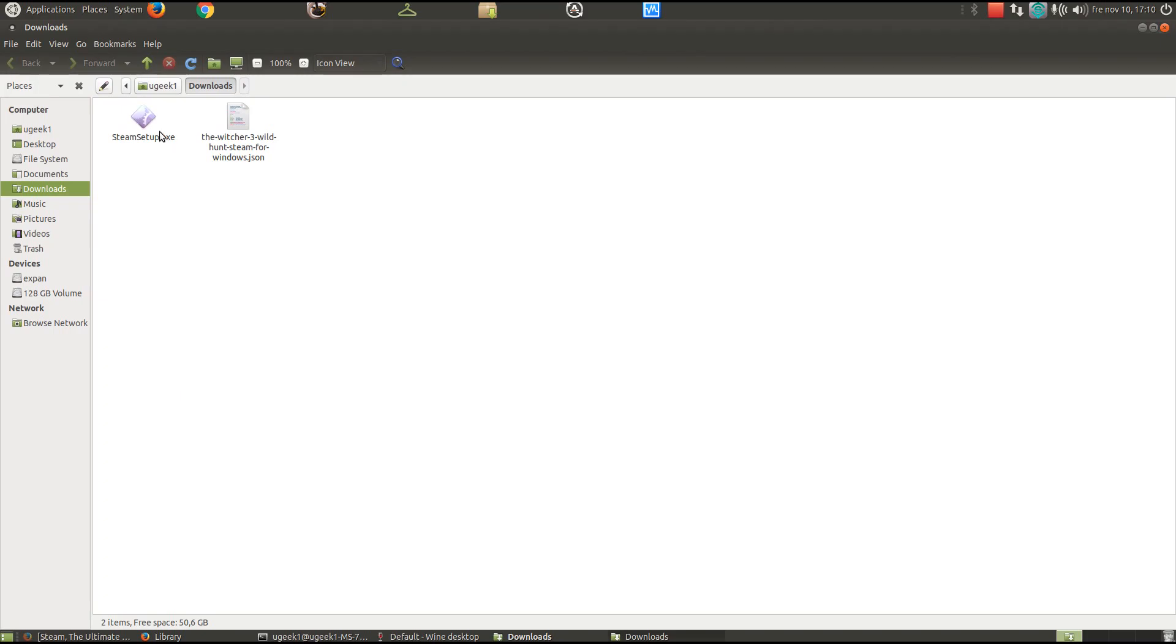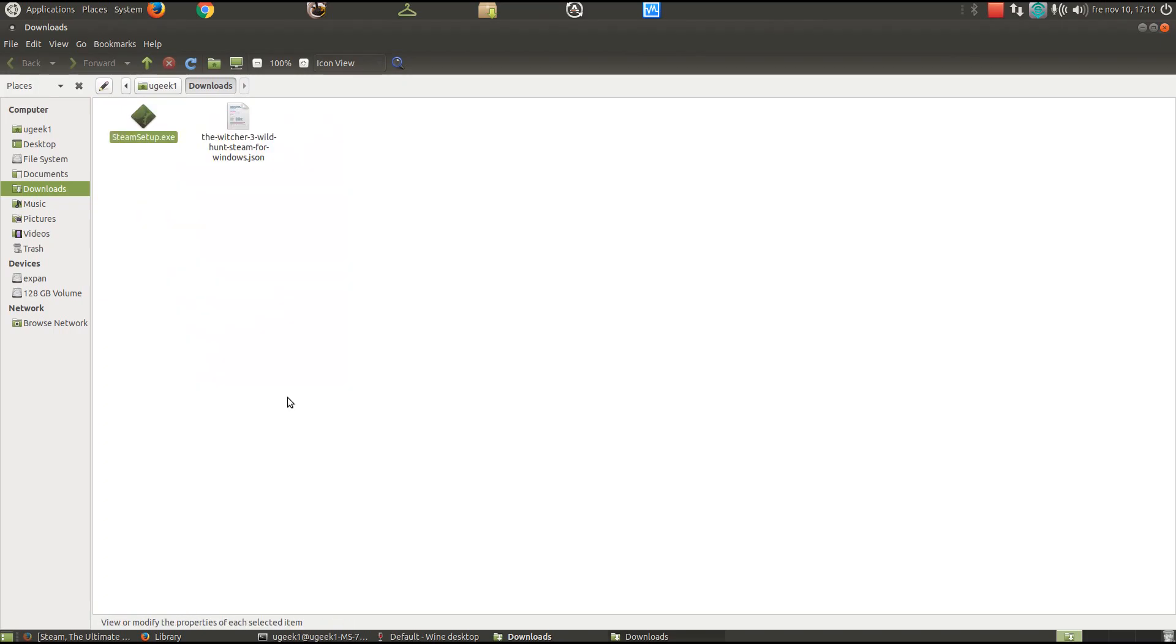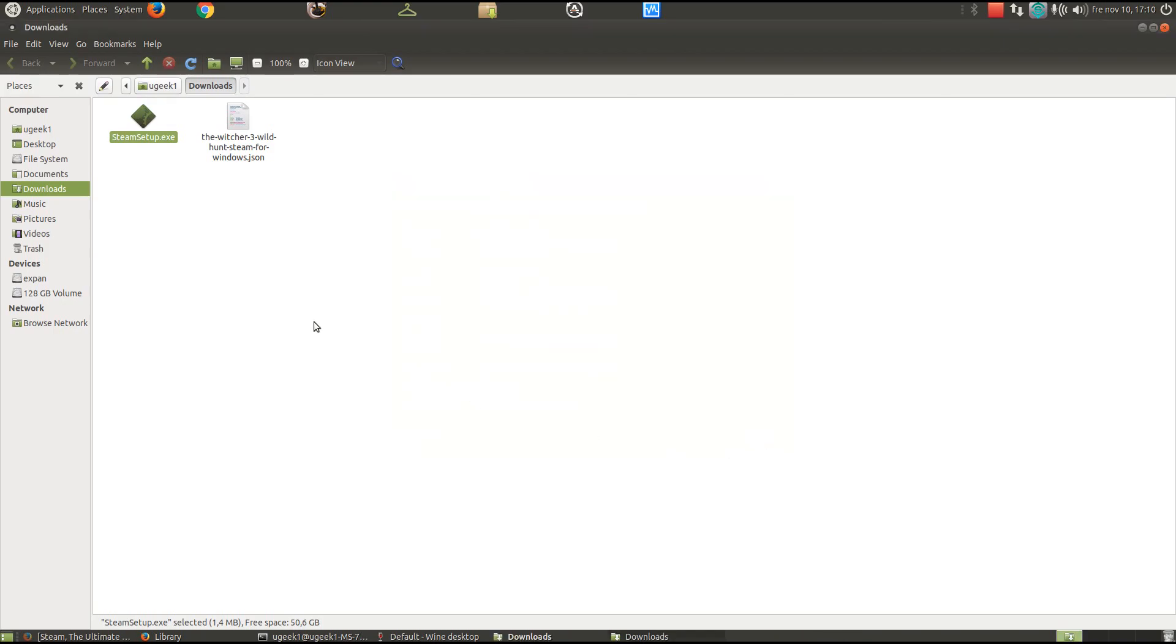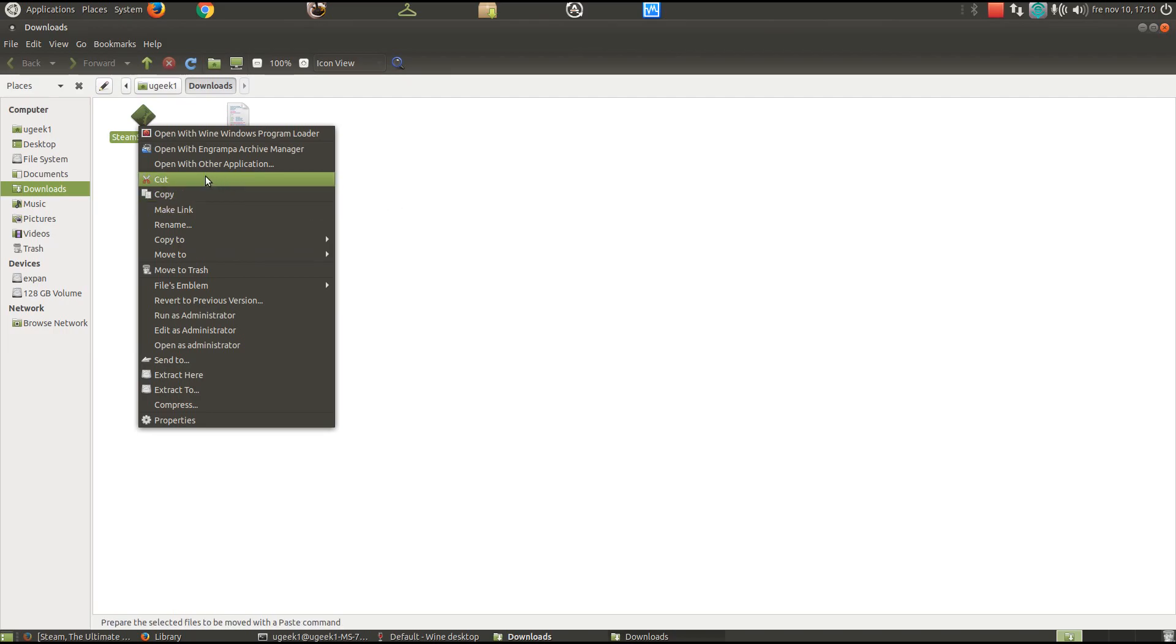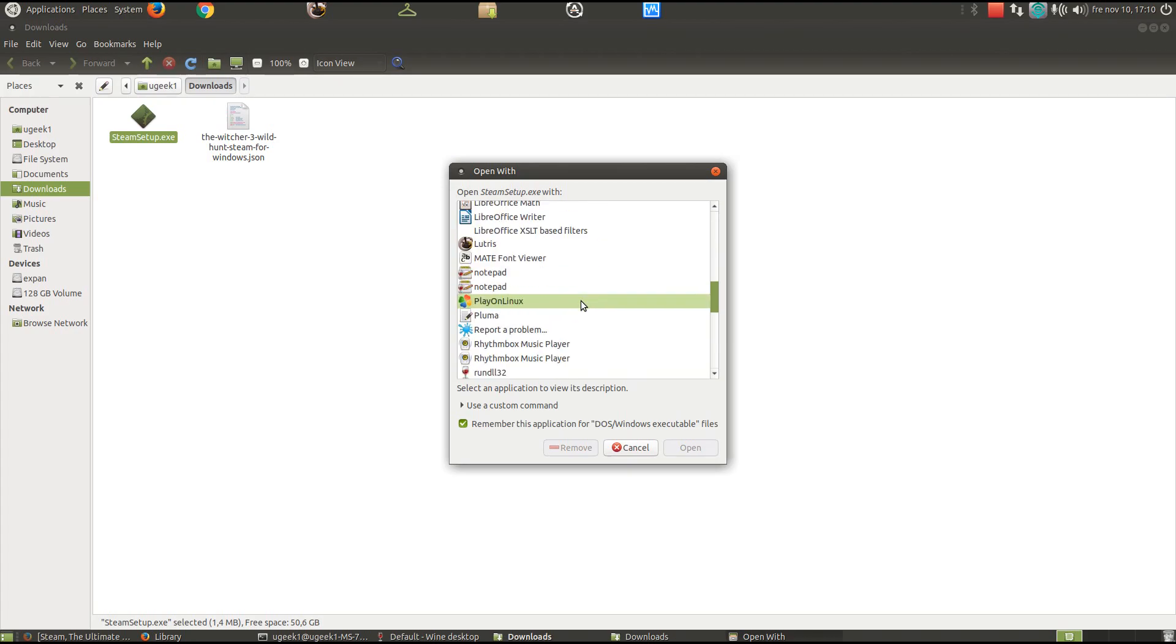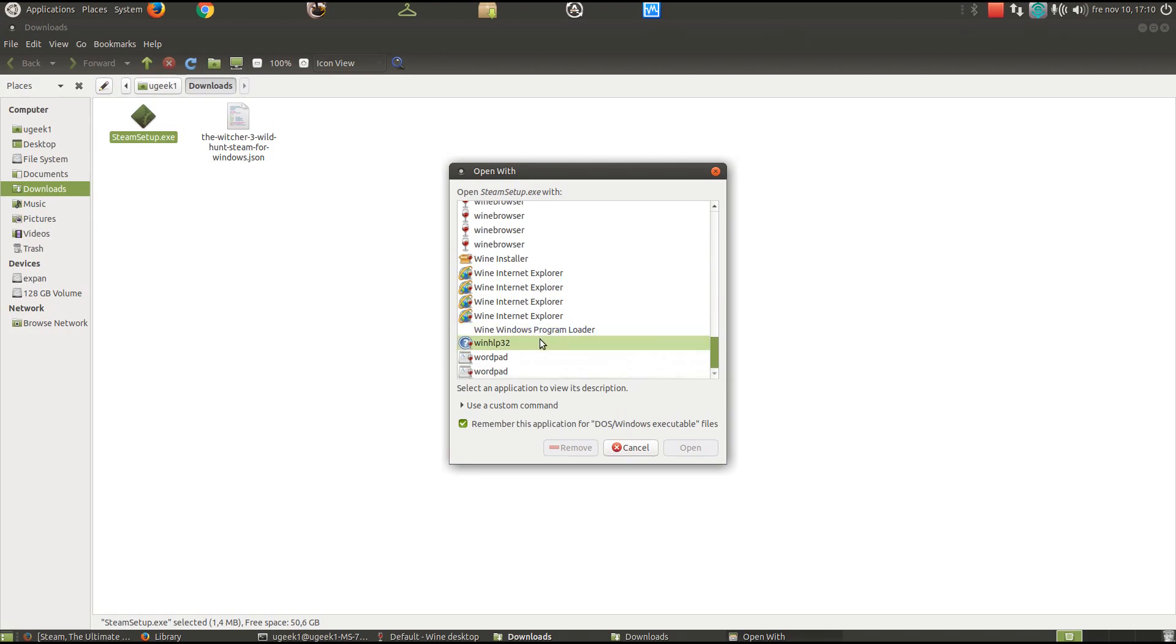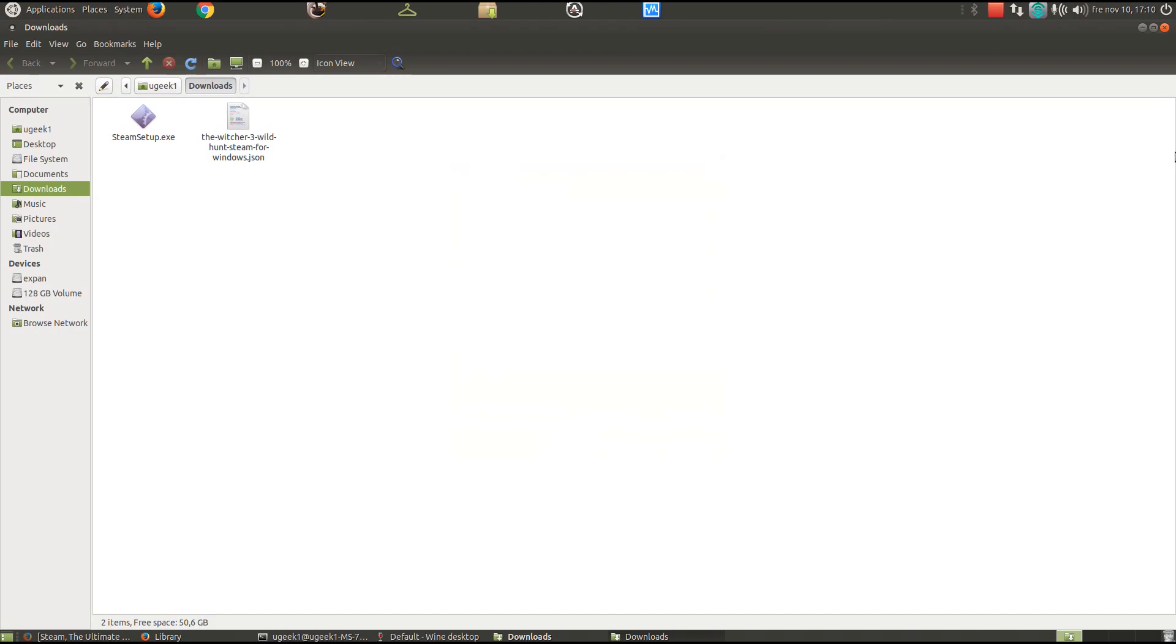Then you're gonna go ahead and go to properties on the download folder. Permissions, allow execution. You can go and just run it with the wine program loader you like. Right click, open, and I want to open it with Wine Windows program loader. Just open it or by the terminal, whichever you prefer. And download and install Steam.